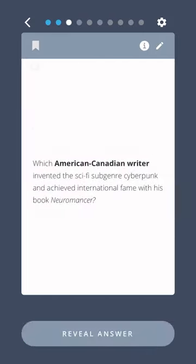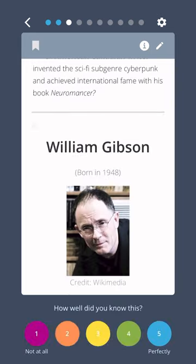Which American-Canadian writer invented the sci-fi subgenre cyberpunk and achieved international fame with his book Neuromancer? William Gibson.